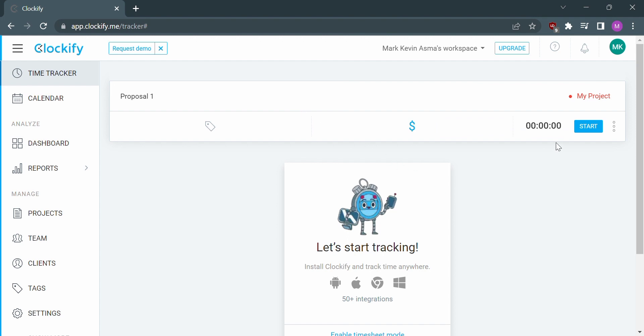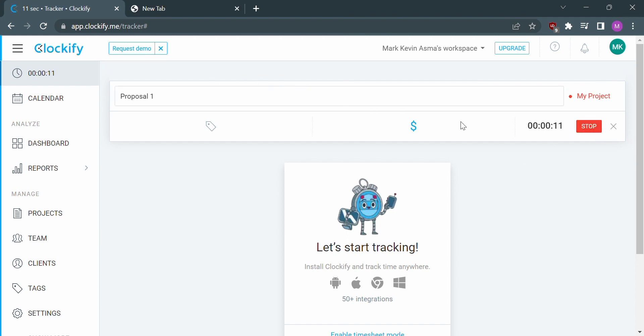By clicking the Start button, time tracking will begin. To stop time tracking, simply click Stop on the upper right.